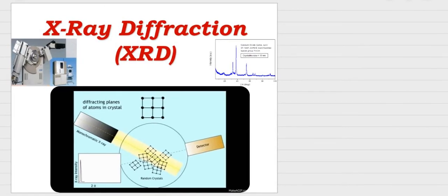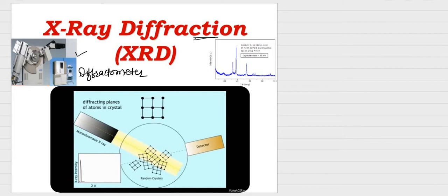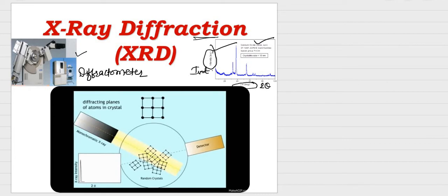X-ray diffraction is the phenomenon, and the machine used is called the X-ray diffractometer. If we go to any characterization laboratory, we find such a machine. The final result from this machine is an XRD pattern — a graph between 2-theta on the x-axis and intensity on the y-axis. It looks something like an ECG graph.